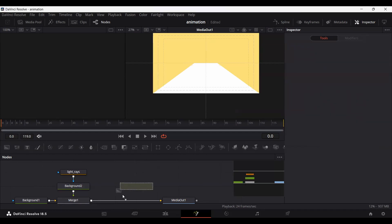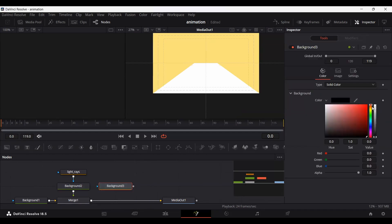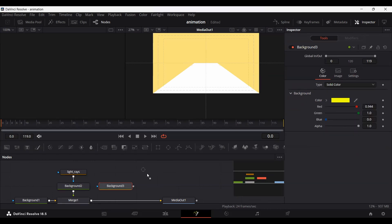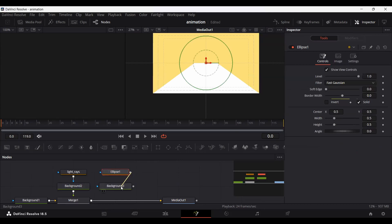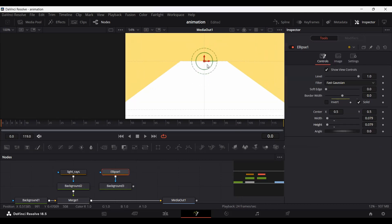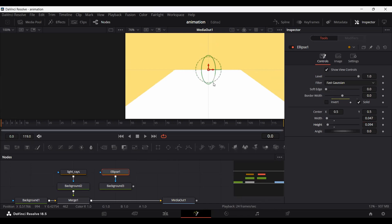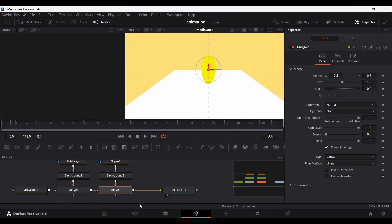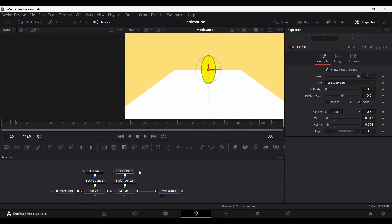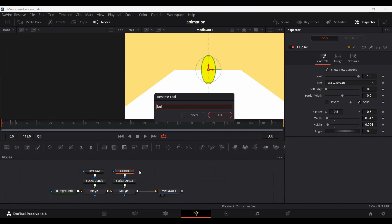Now I'm going to drag in a background and let's go with a bright yellow color, which will represent the light. Let's drag in an ellipse, connect the ellipse with the background, and then just go ahead and decrease the width and the height. Let's zoom in. This will be okay, so let's connect the background with the merge — here you can see we have our light bulb. Let's rename this as 'bulb'.